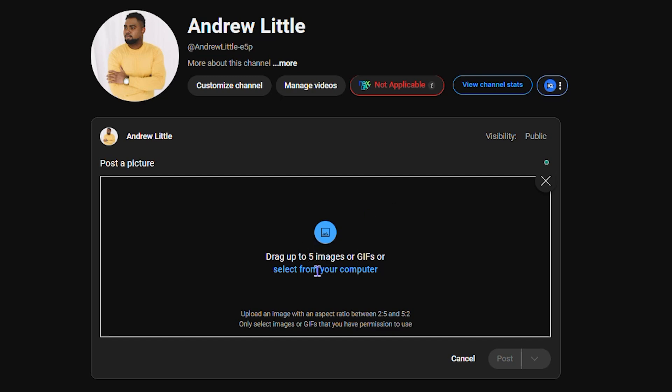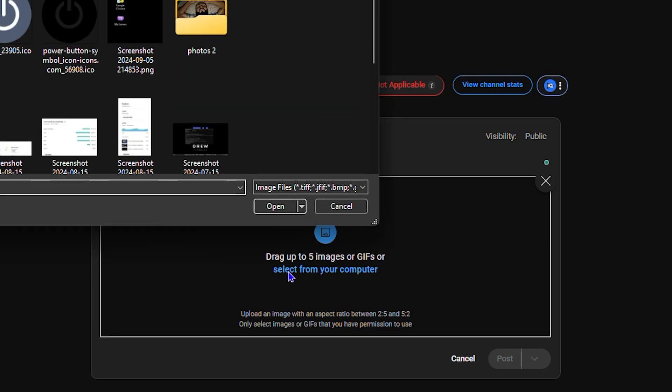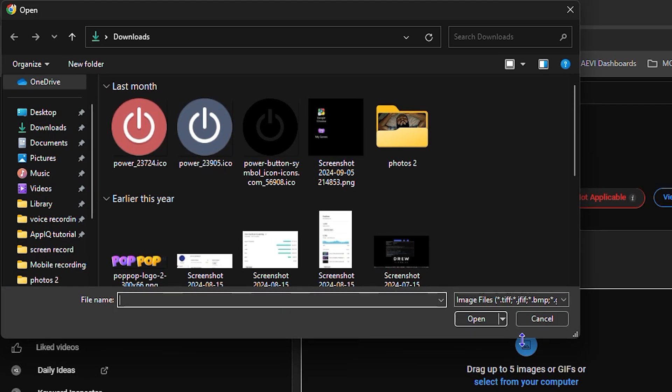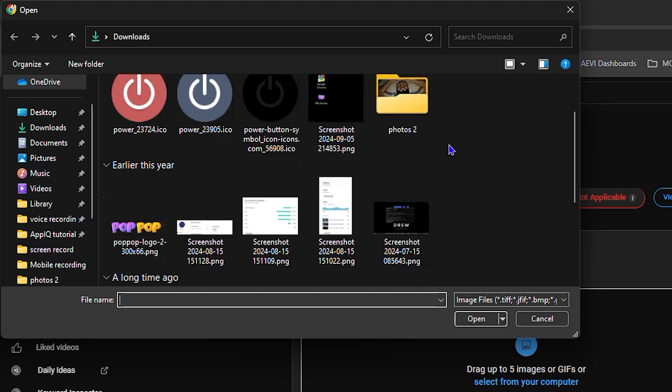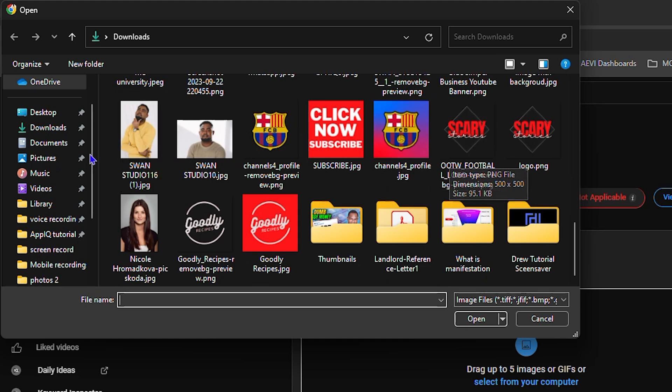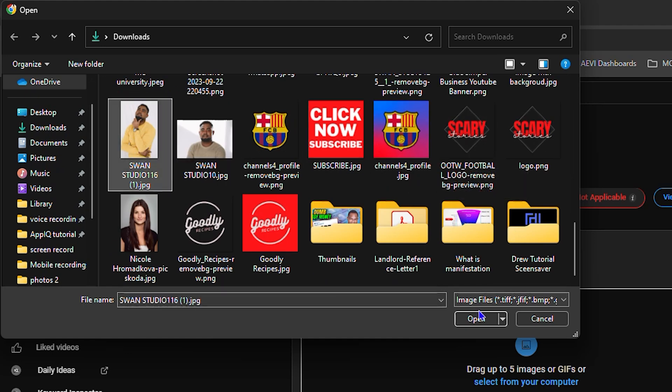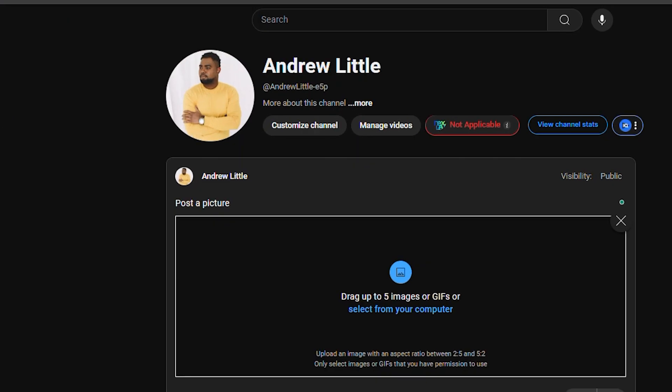Select from the computer. Once you click on it, it will open up your file explorer and you just need to find an image that you want. So I'm gonna select this picture here.